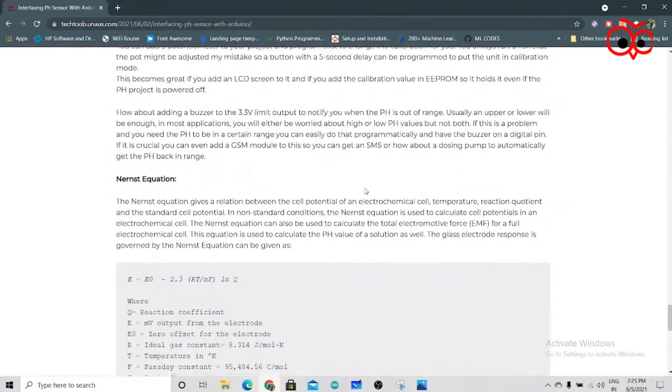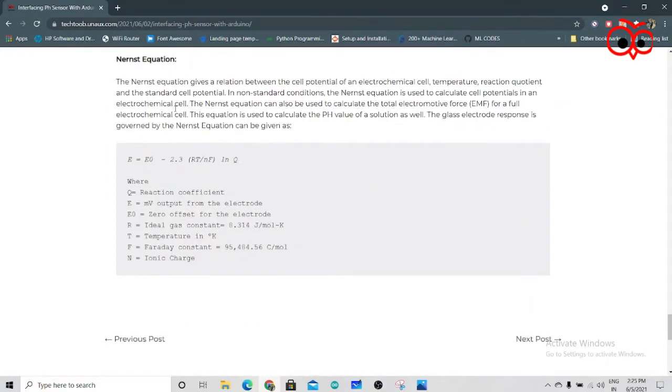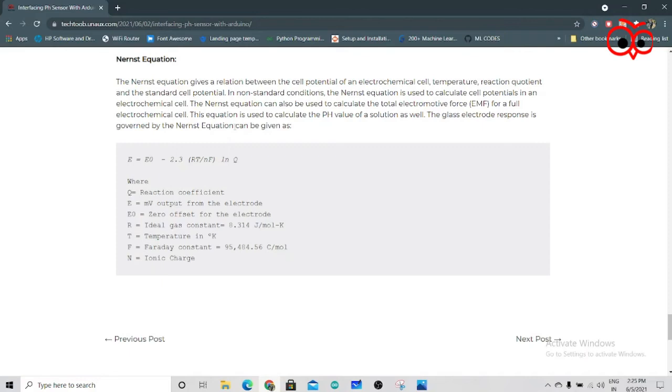And you can also see the Nernst equation. Copying code and just uploading in the Arduino is not what we want. You want to learn everything about that sensor you work on. So please comment down and let me know what you want to see in the future.